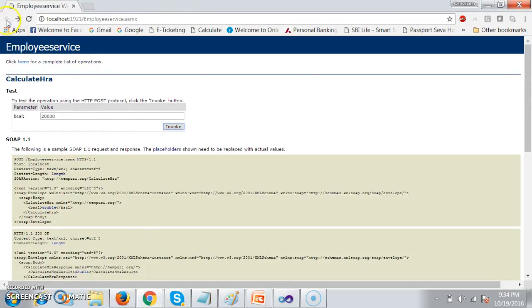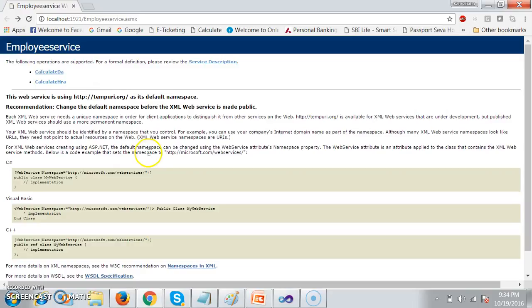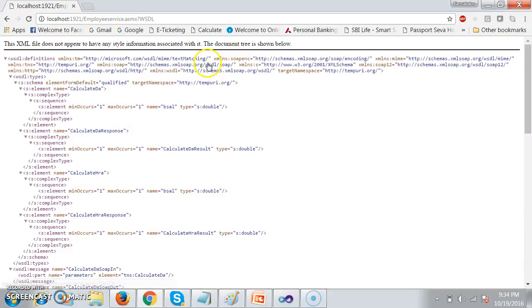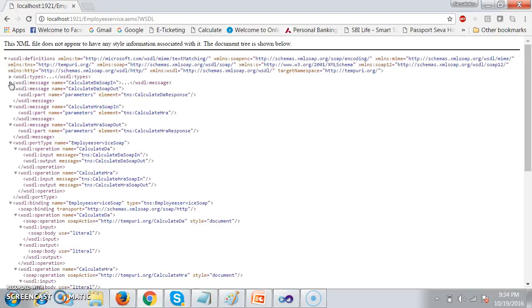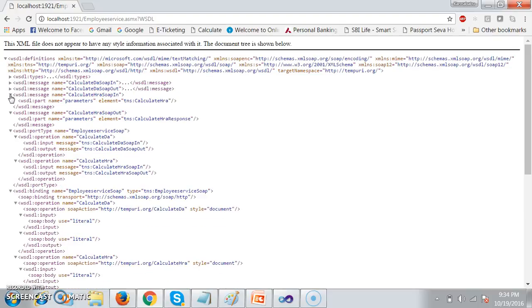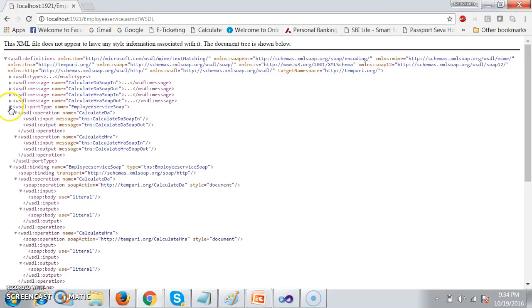As a service consumer, you must know how to read the WSDL file. Because the service provider will never give you the code — he will just give you the WSDL file.